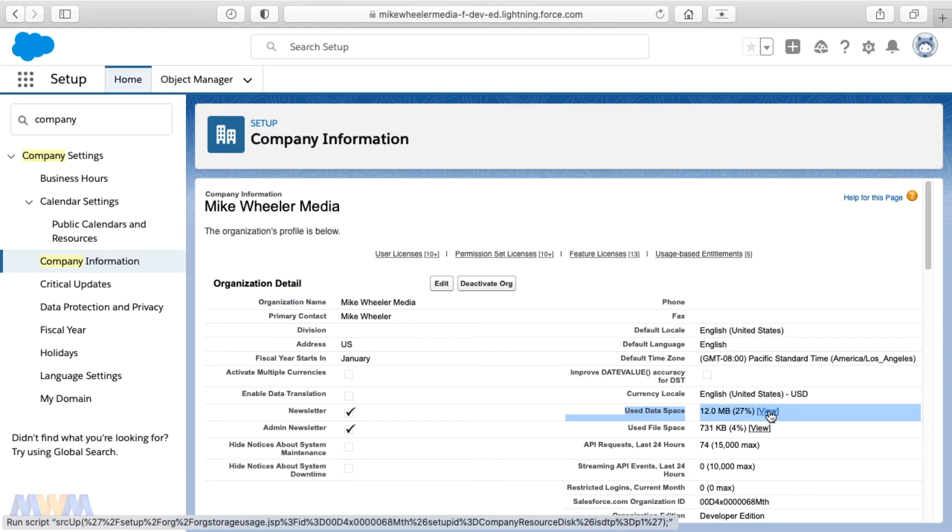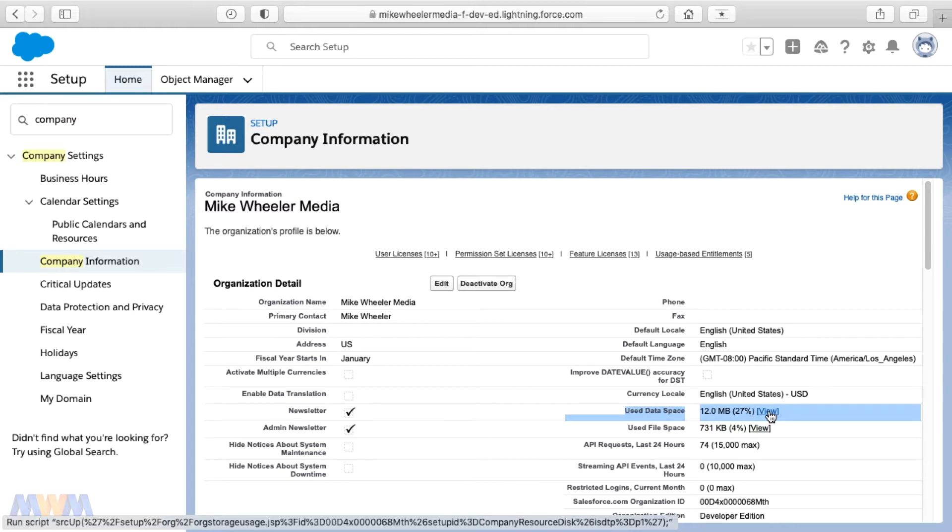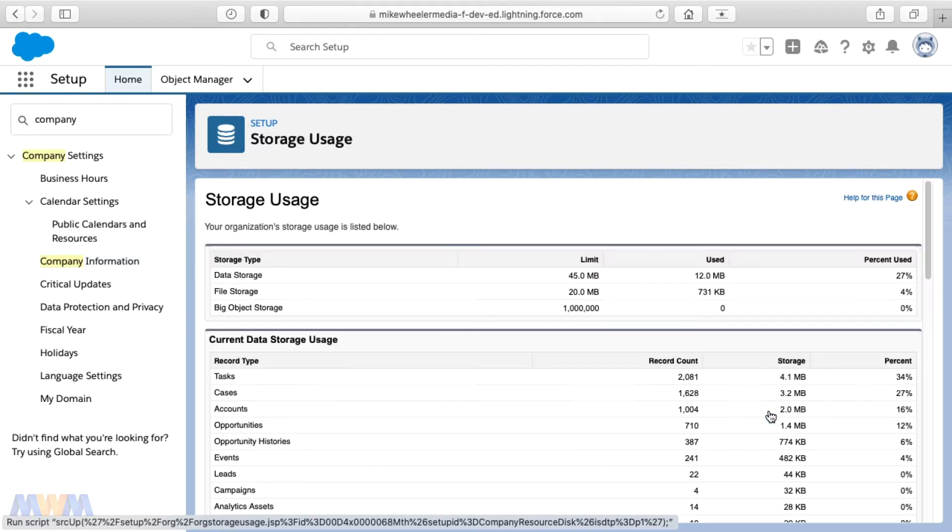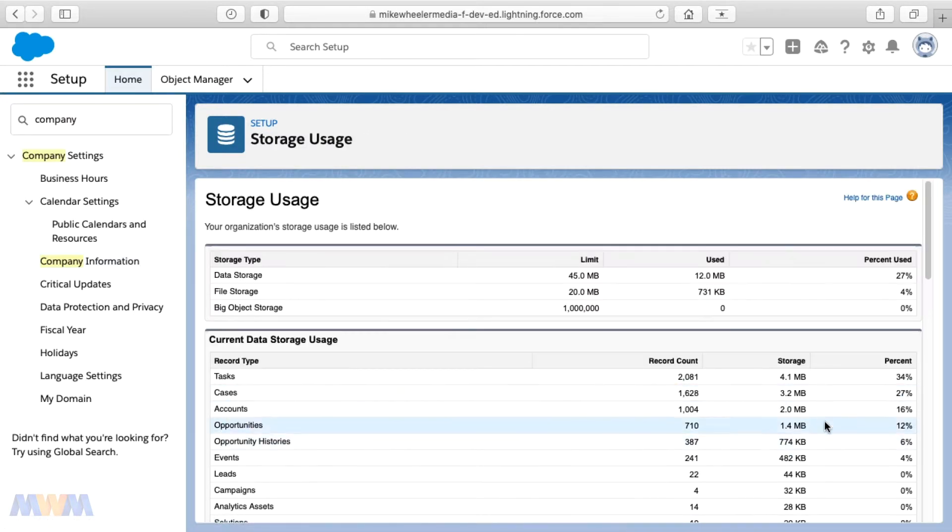So I want to show you how you can clear that up and free up some space. So I clicked on view there, and this gives me more details of my storage usage.